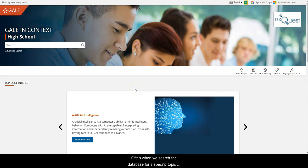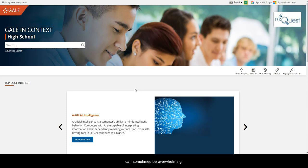Often when we search a database for a specific topic, we tend to get a large number of results and that can sometimes be overwhelming.